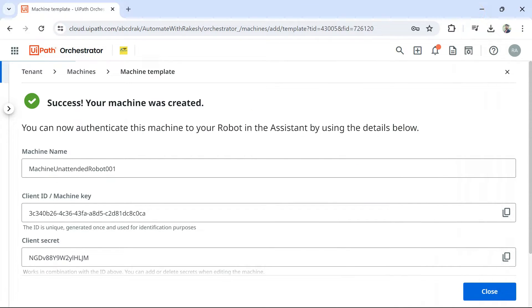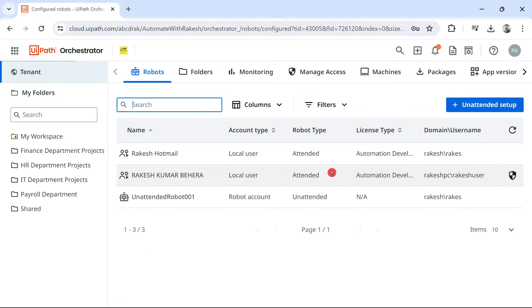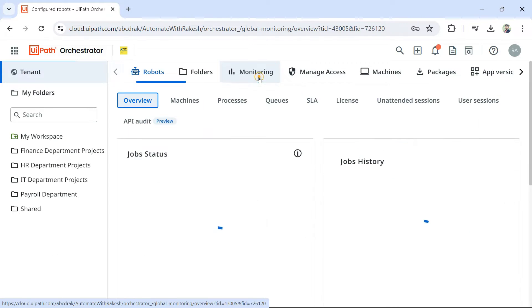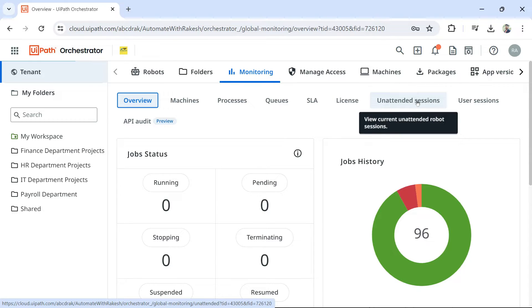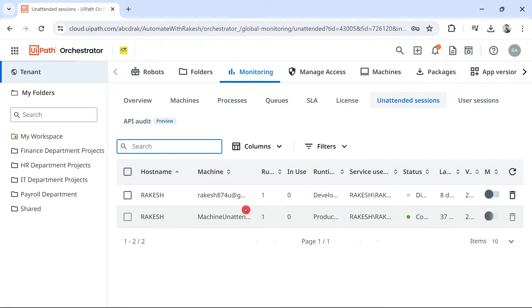Now, let me minimize it. How would you verify the connection has been made on the orchestrator? For this, go back to tenant. And then there is something called monitoring. Click on monitoring. And here you have something called unattended sessions. Click here.